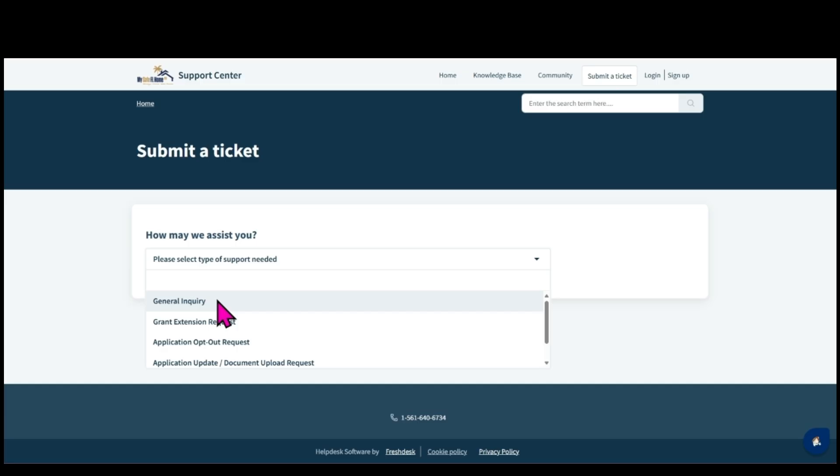Select the grant extension request form to request an extension if unable to complete construction within one year of grant approval. If an extension request is not submitted within one year, the application is deemed abandoned and the grant money reverts to the program.